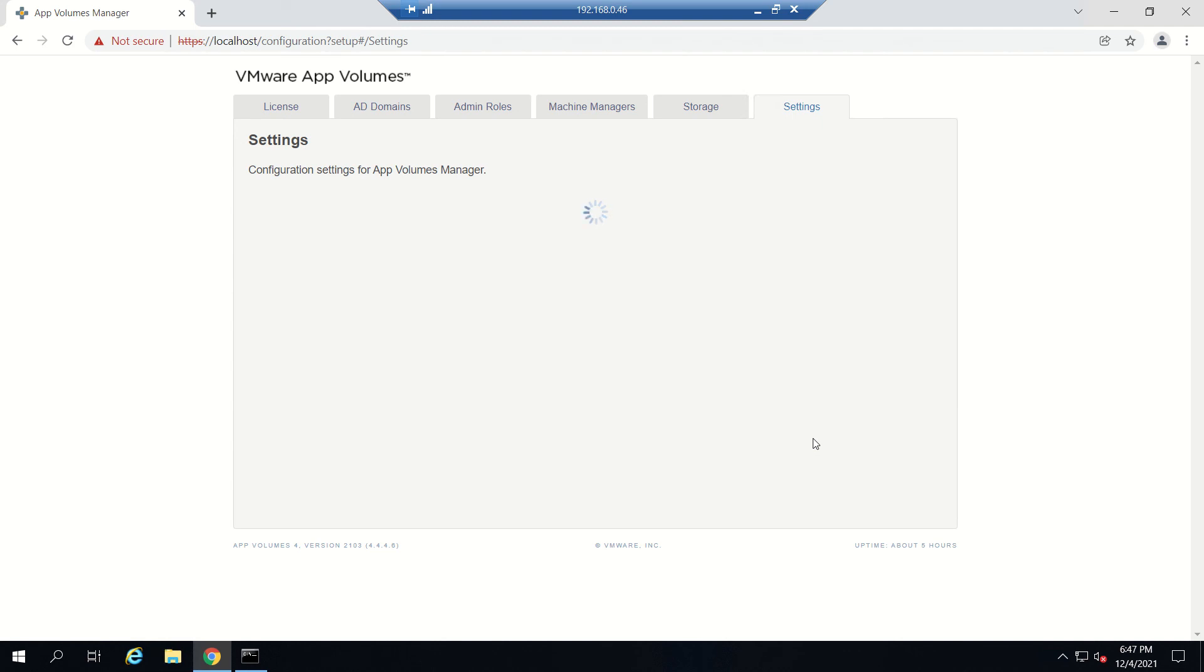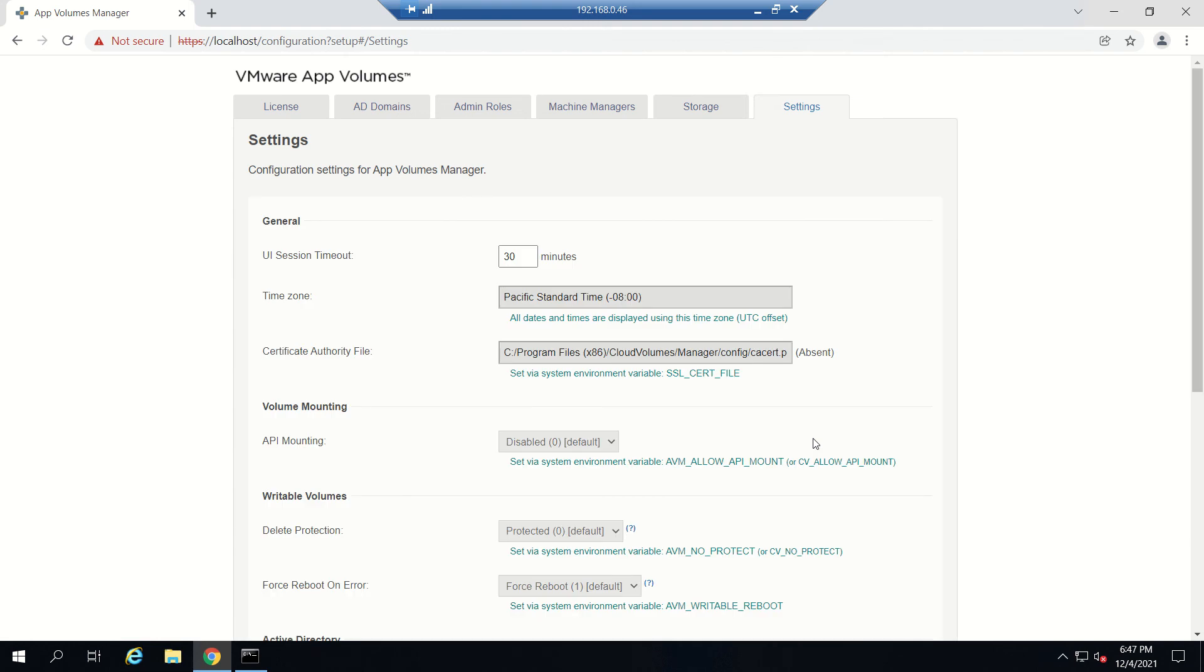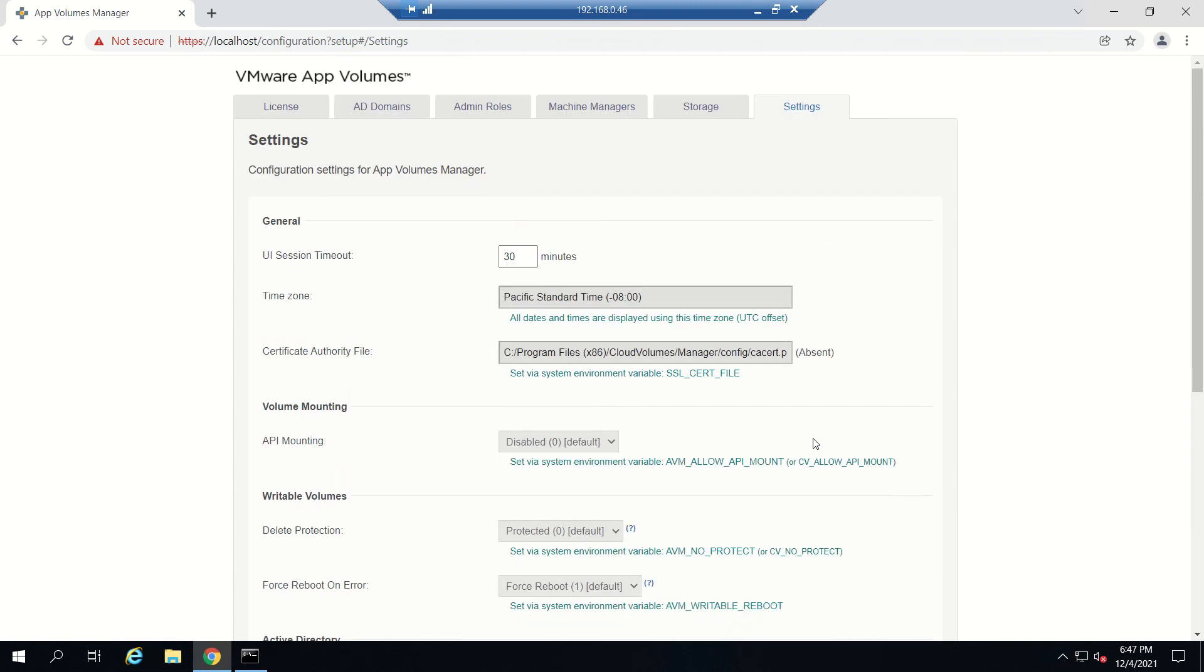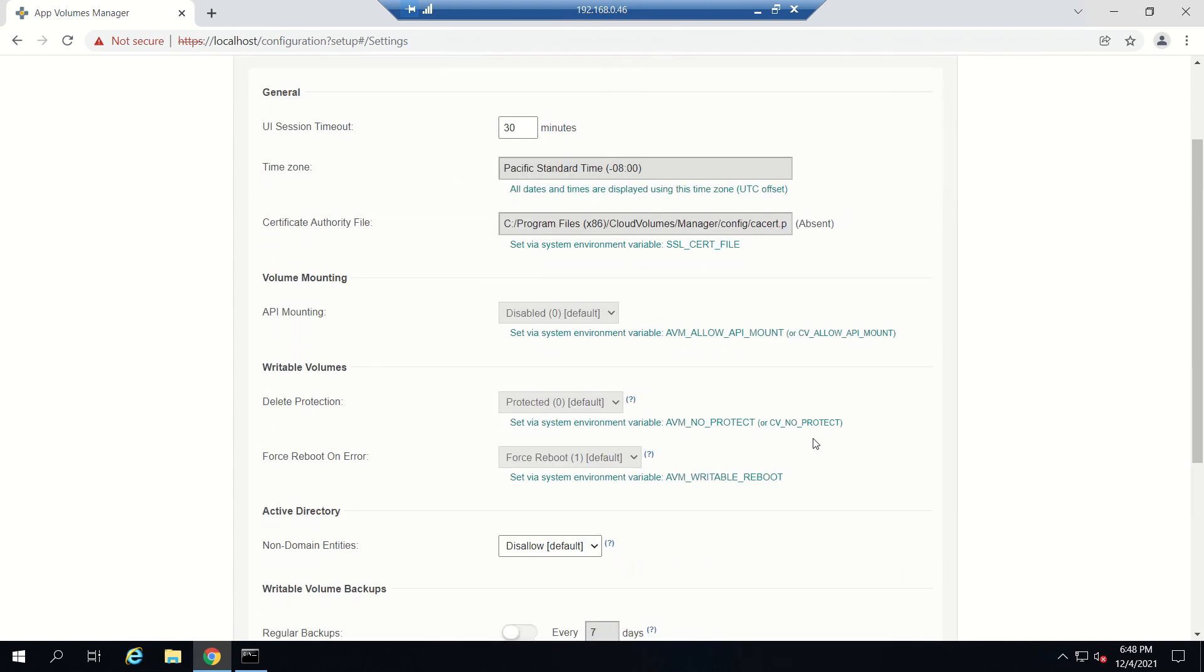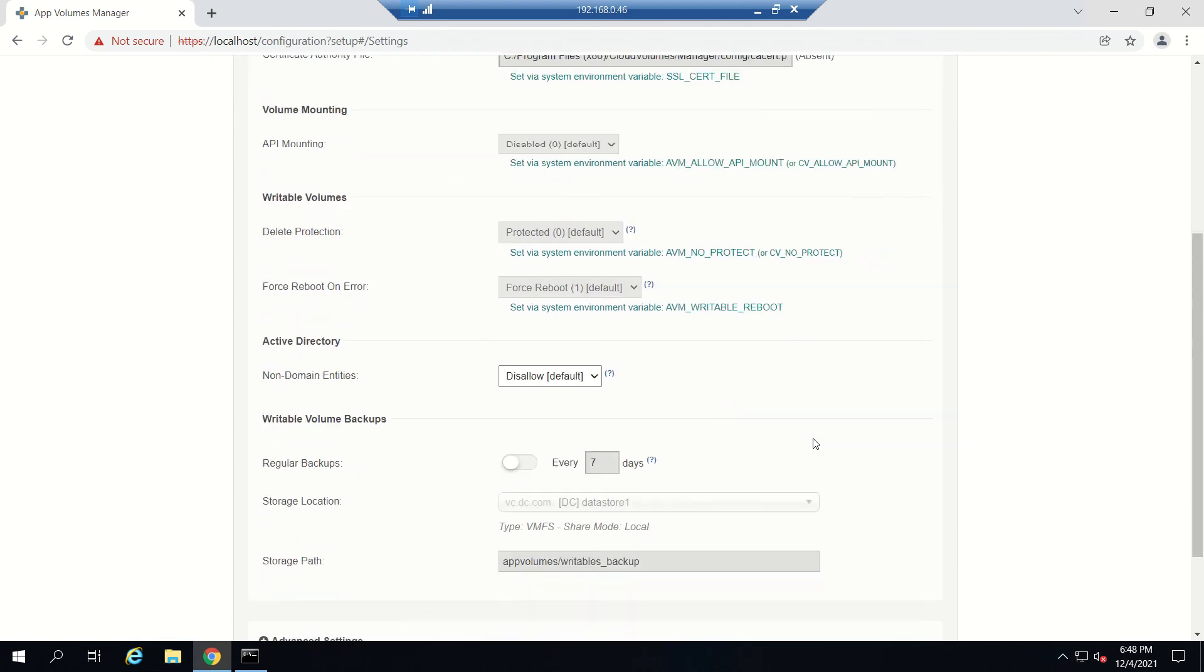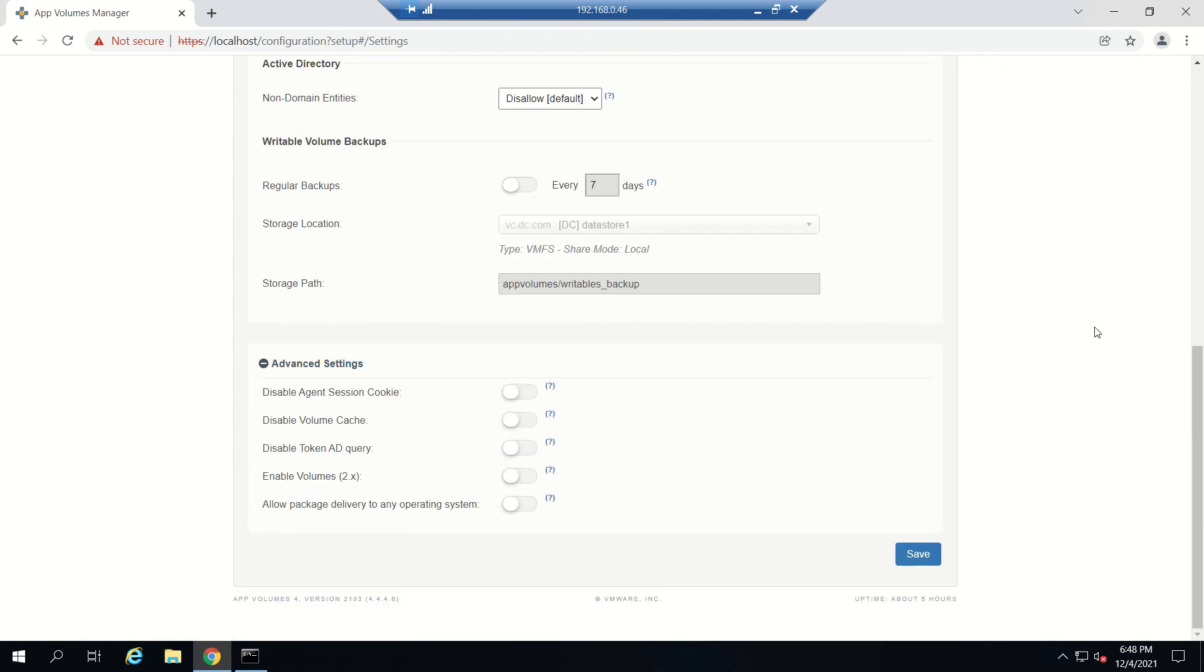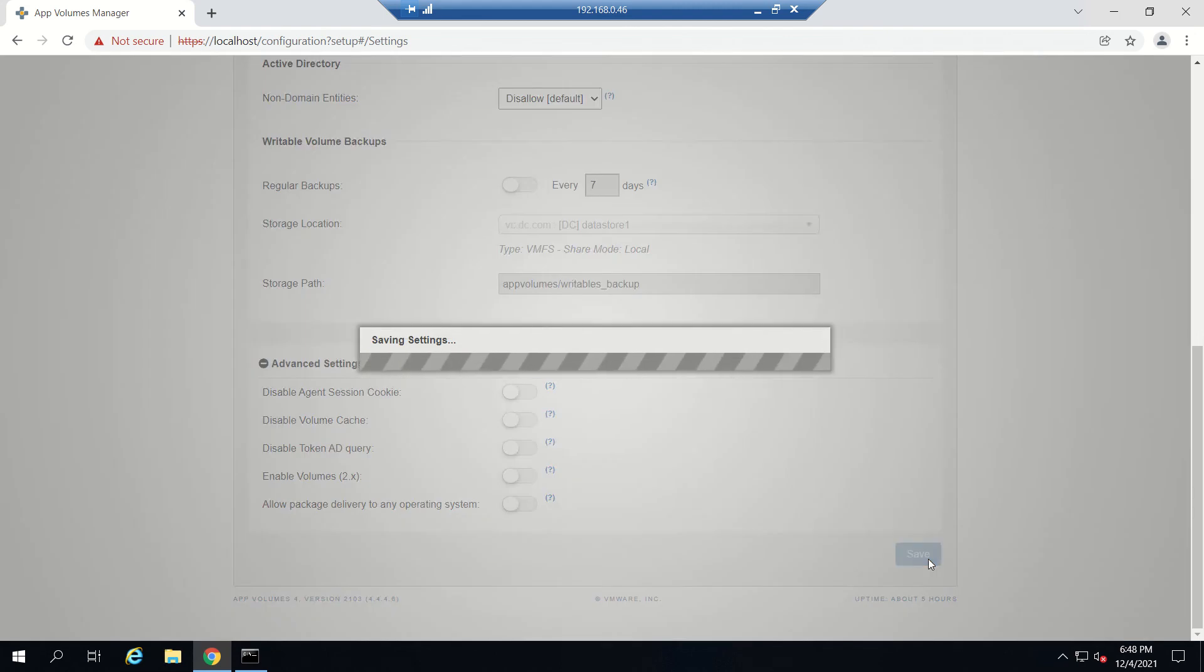The last step is settings for App Volume Manager. In most cases this can be left at default settings, but be sure to read them to determine if anything should be adjusted for your use case. Everything looks fine for me. If you want to see advanced settings, you can click on this, but nothing needs to be changed. Just click Save.